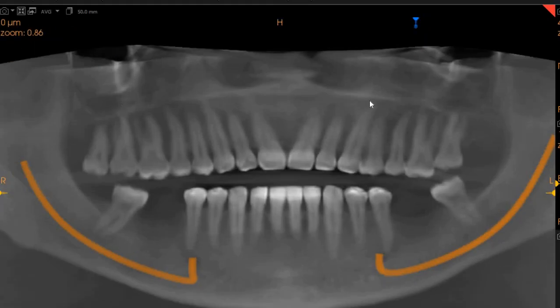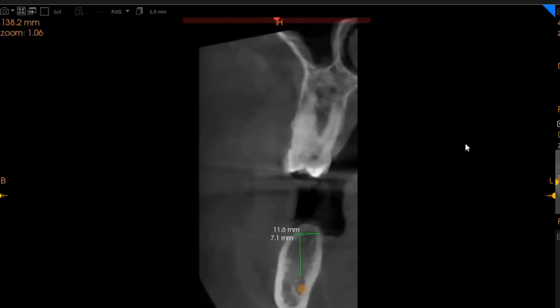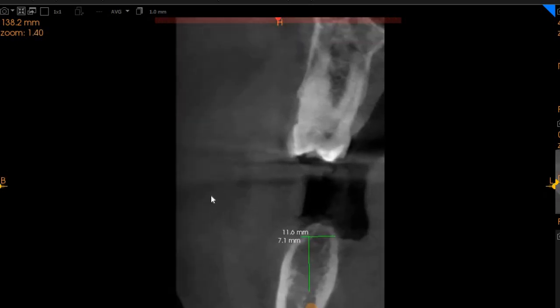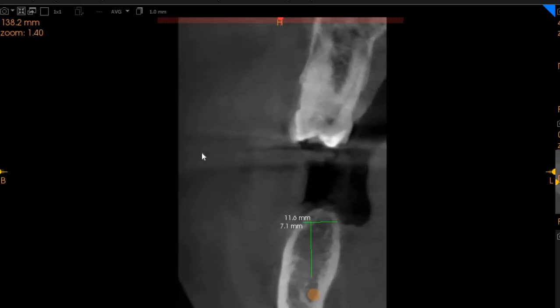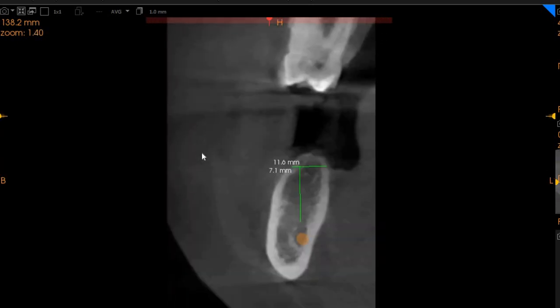On the panoramic view you can see that we've got adequate bone. On the lower left-hand quadrant, which is quadrant number 3, we can very clearly show you that the ridge width here is approximately 7.1 millimeters and the ridge length here is 11.6 millimeters.